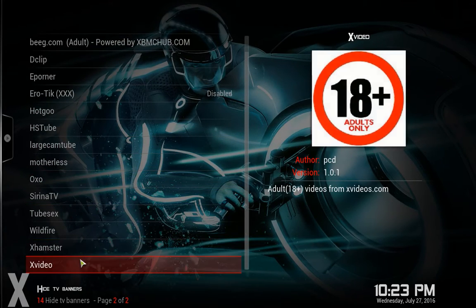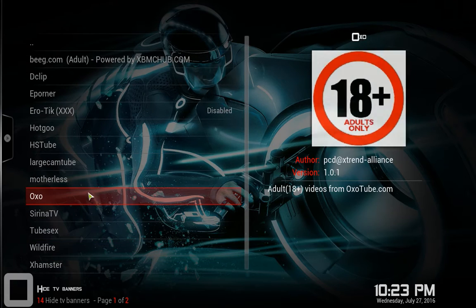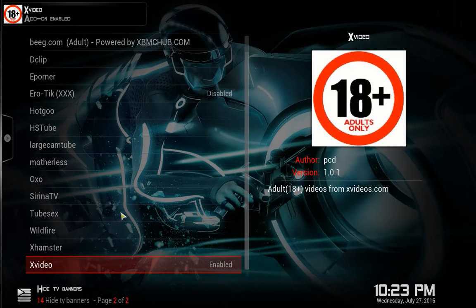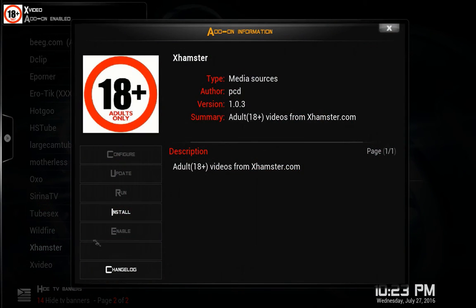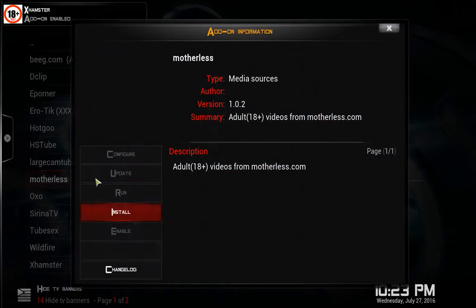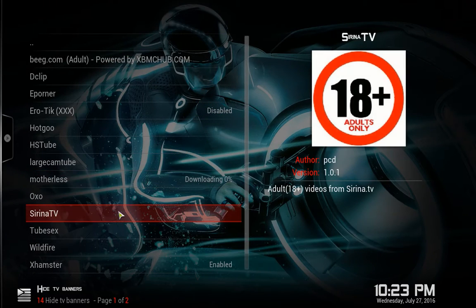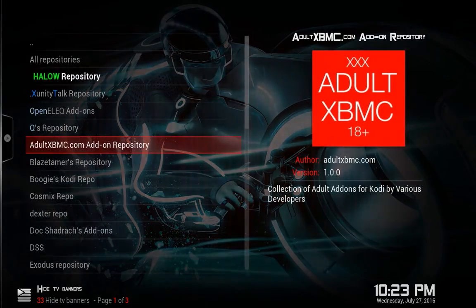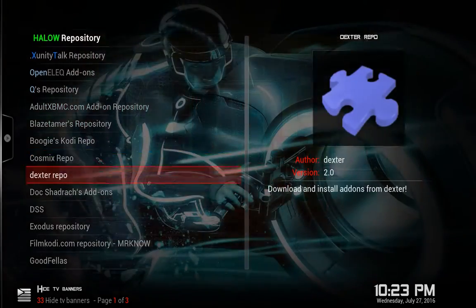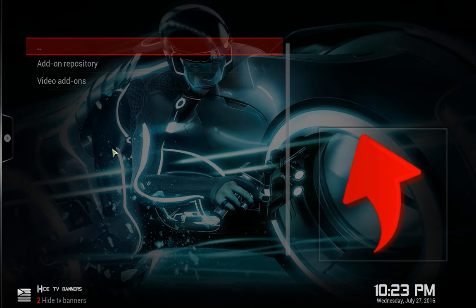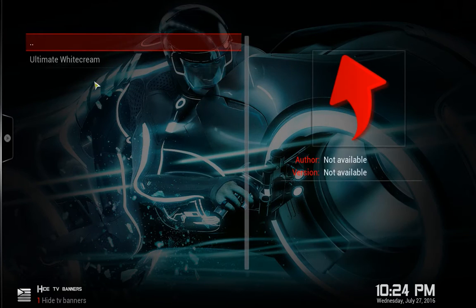You can go through and install all of them if you want, or just a few. I'm going to click X Video and then click Install — it's that fast. Some are already installed, so we'll go back once, twice, and another repository we want to click on is the White Cream repo, then Video Add-ons.